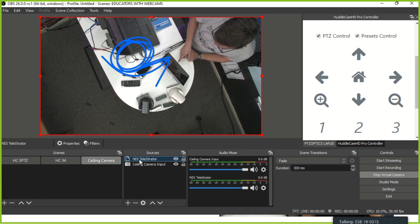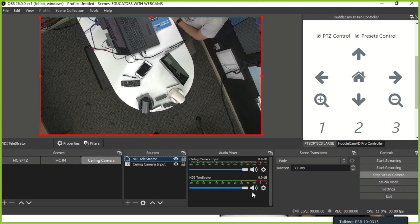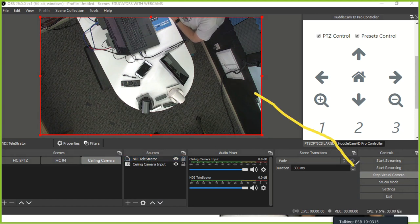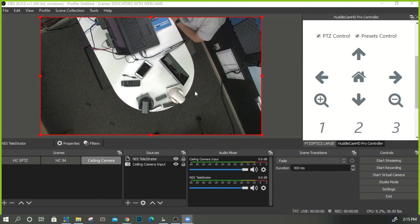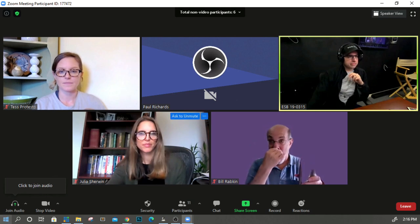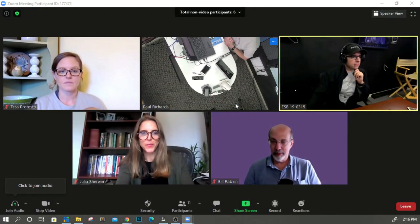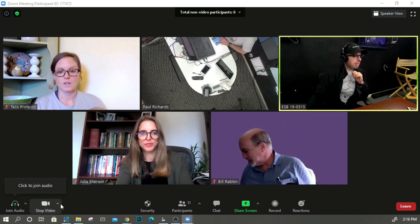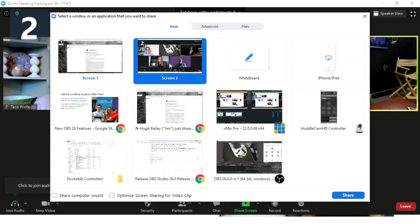I'm using the NDI telestrator here — a touchscreen telestrator using NDI, which has been built into OBS for about two years. The big deal with OBS 26 obviously is the virtual camera. If I stop the virtual camera, my webcam shows an OBS 'no camera' symbol. When I go back to OBS and hit start virtual camera, my virtual video pumps through — that's how you send video into Zoom.